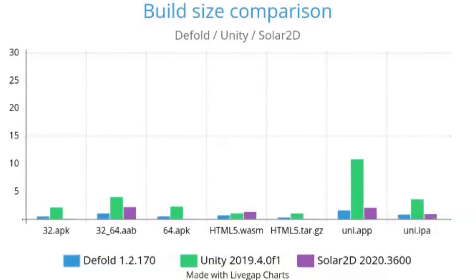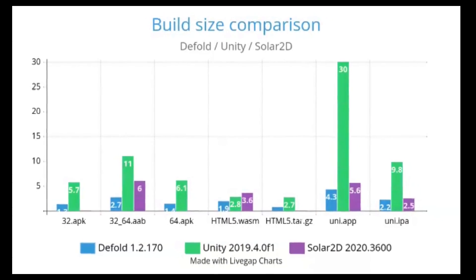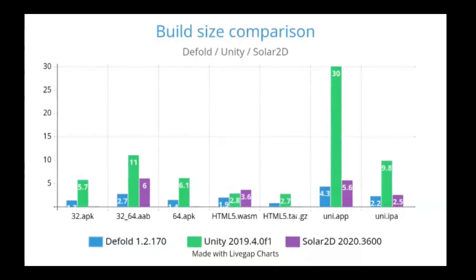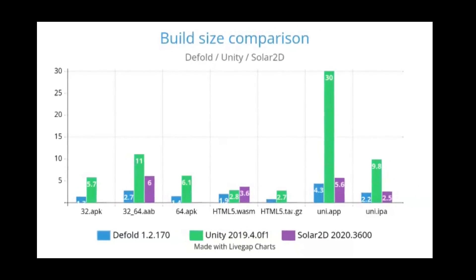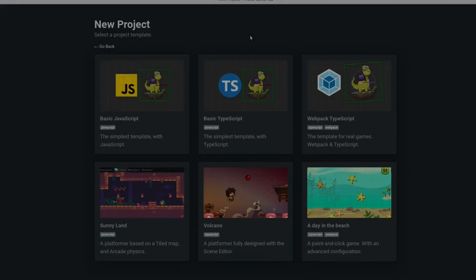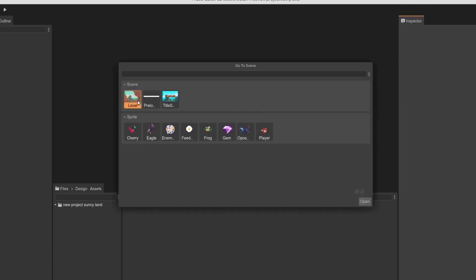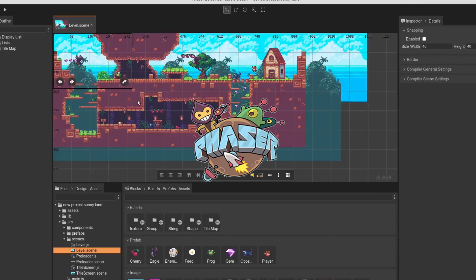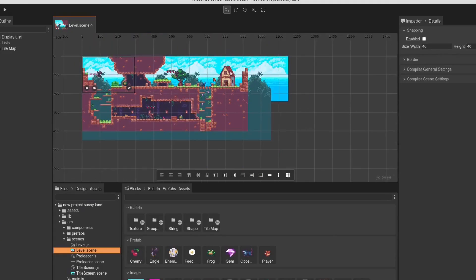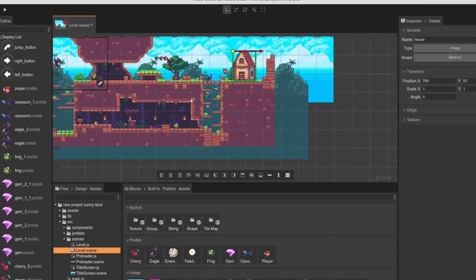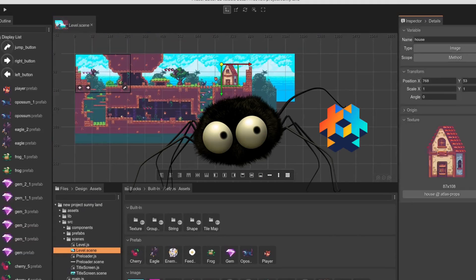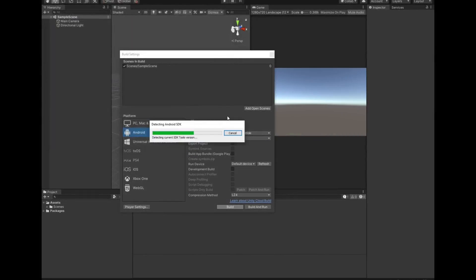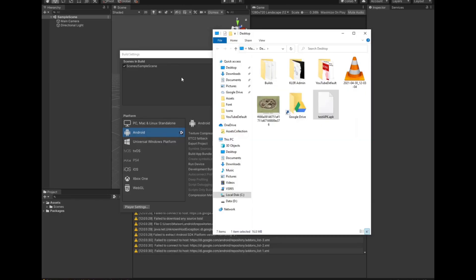I started with size for a reason. Default is definitely one of the smallest engines out there, and even if compared with smaller ones like Phaser, it still offers much more while being in a miniscule package. When comparing to Unity in both editor and build size, Default is a definitive winner.